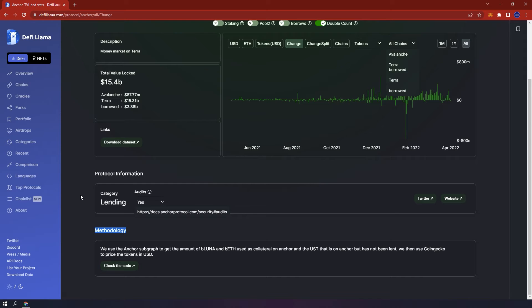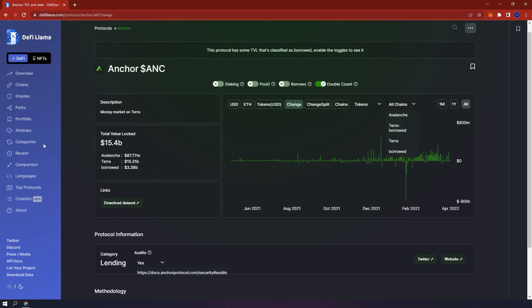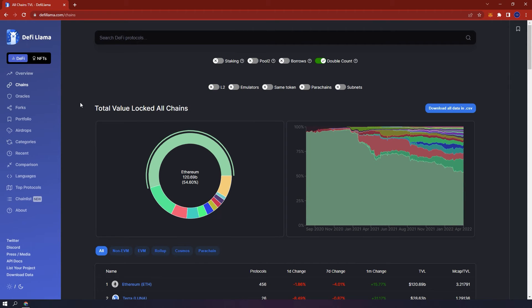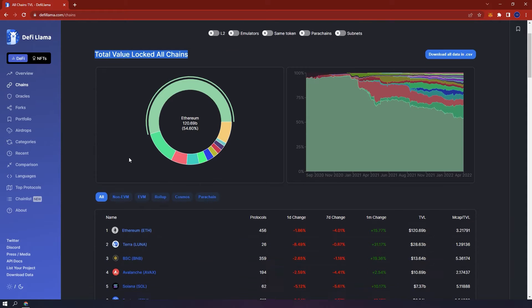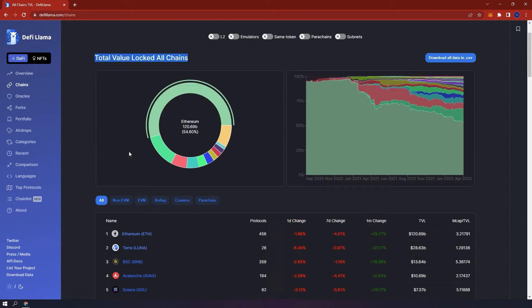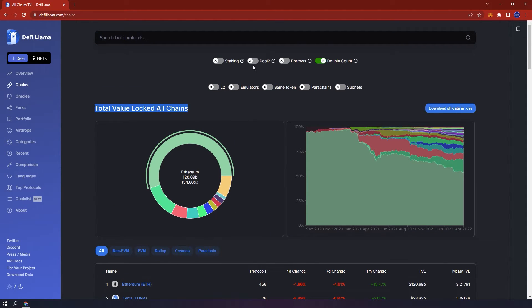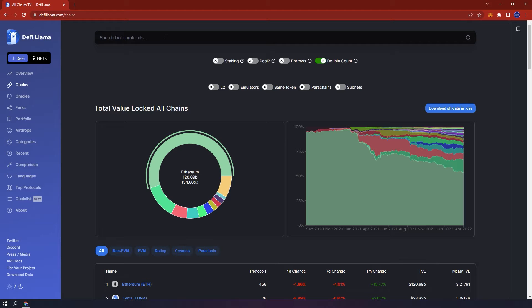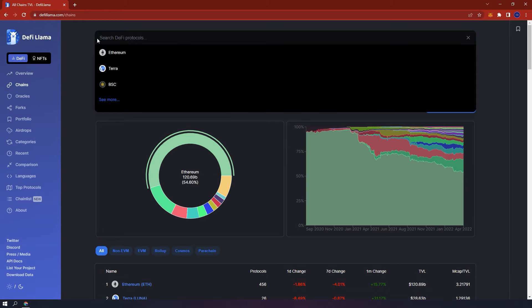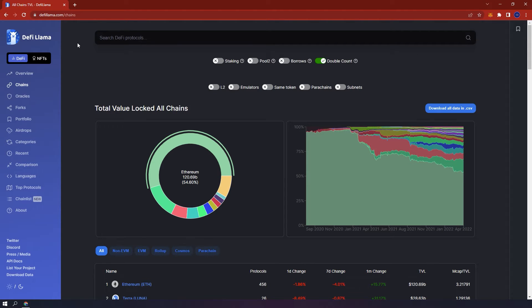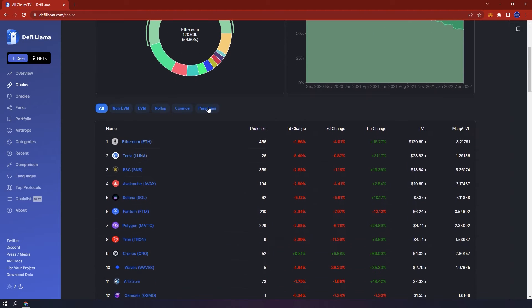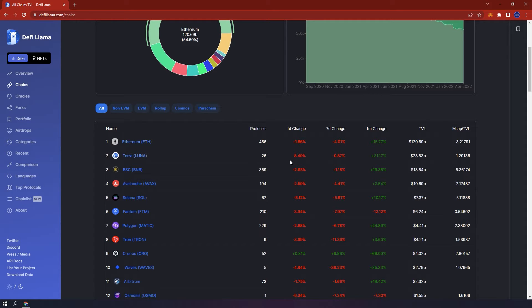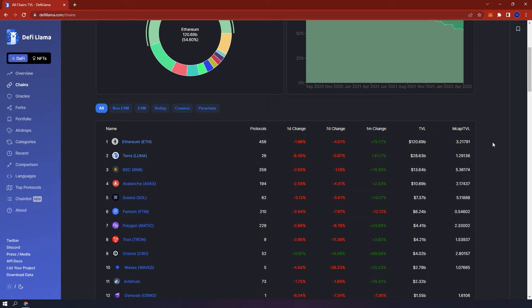On the left hand side below overview, chains. Here you can see the dominance of various blockchains. You have these filters on the top that you can also enable like staking, power chains, subnets and so on. You can also type in the specific DeFi protocol you want to search. Below you can see that from all the blockchains Ethereum is first, then Terra and Binance Smart Chain. The number of protocols built on the specific blockchain, one-day change, seven-day change, one-month change, TVL and the market cap over TVL ratio.